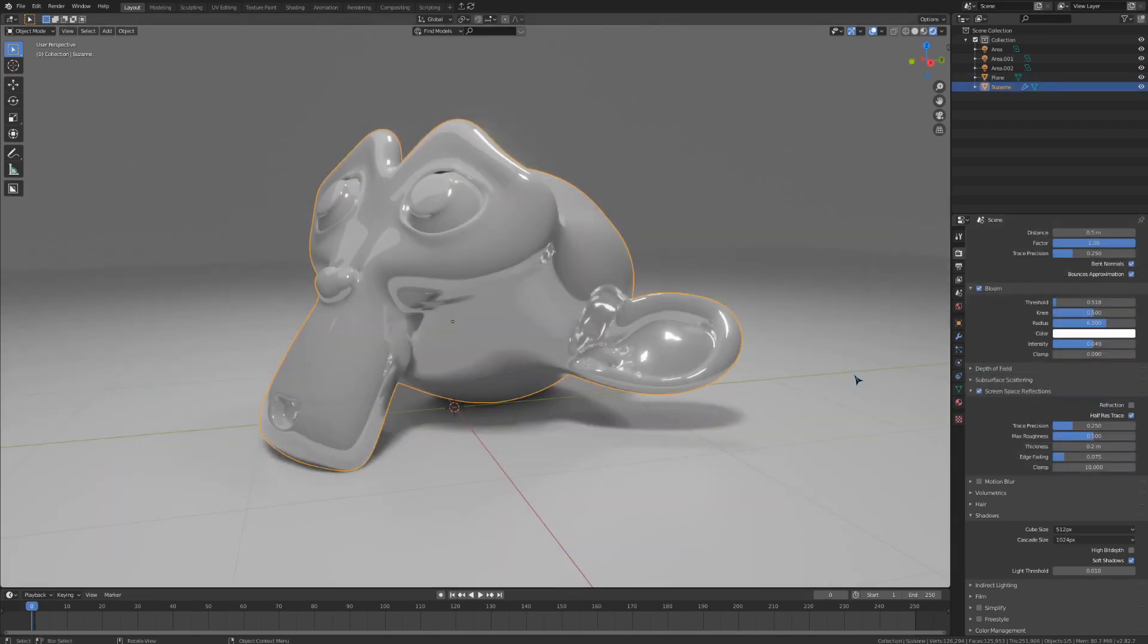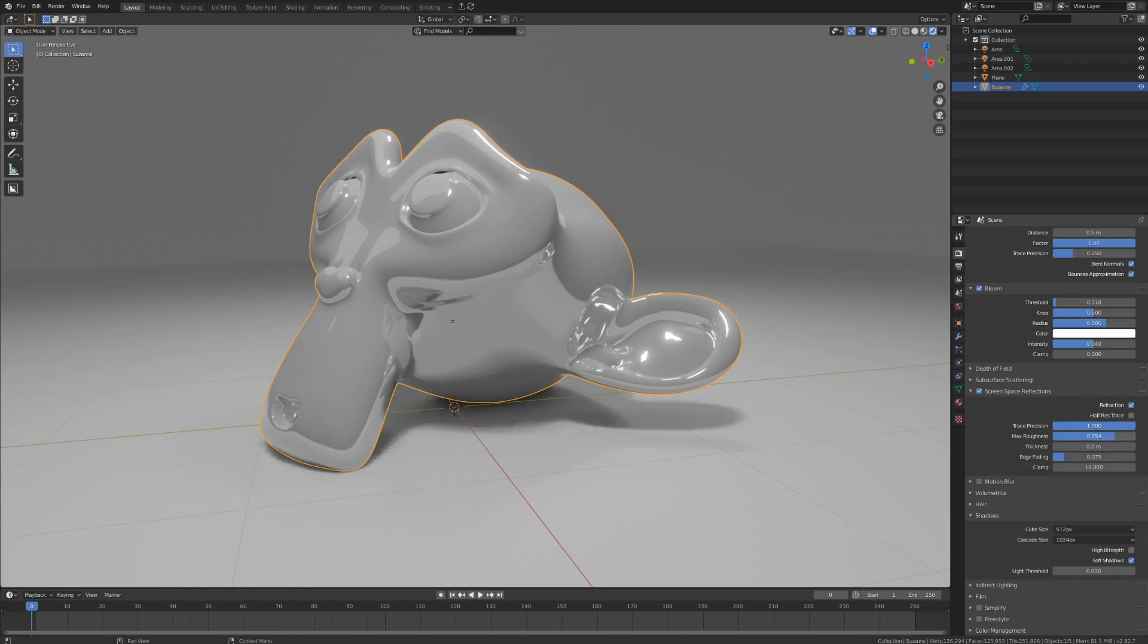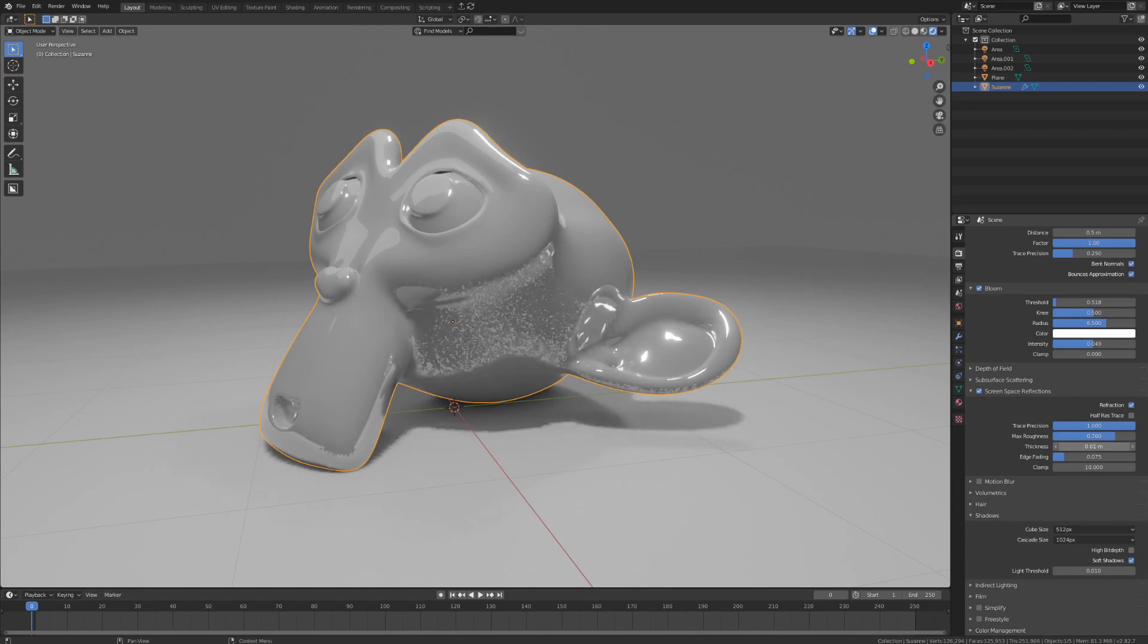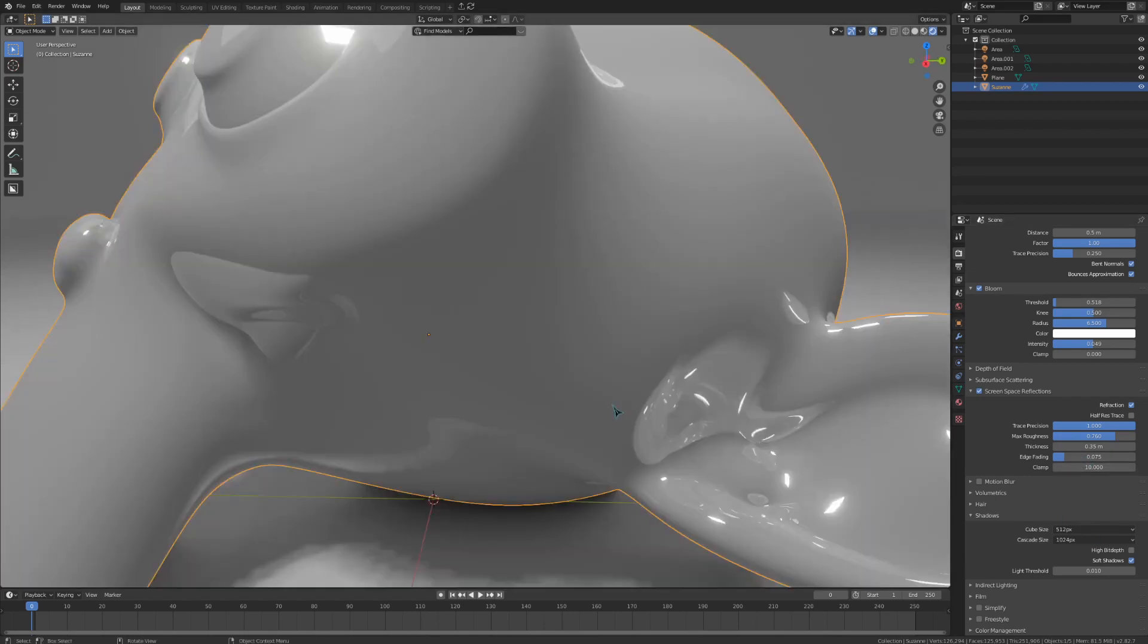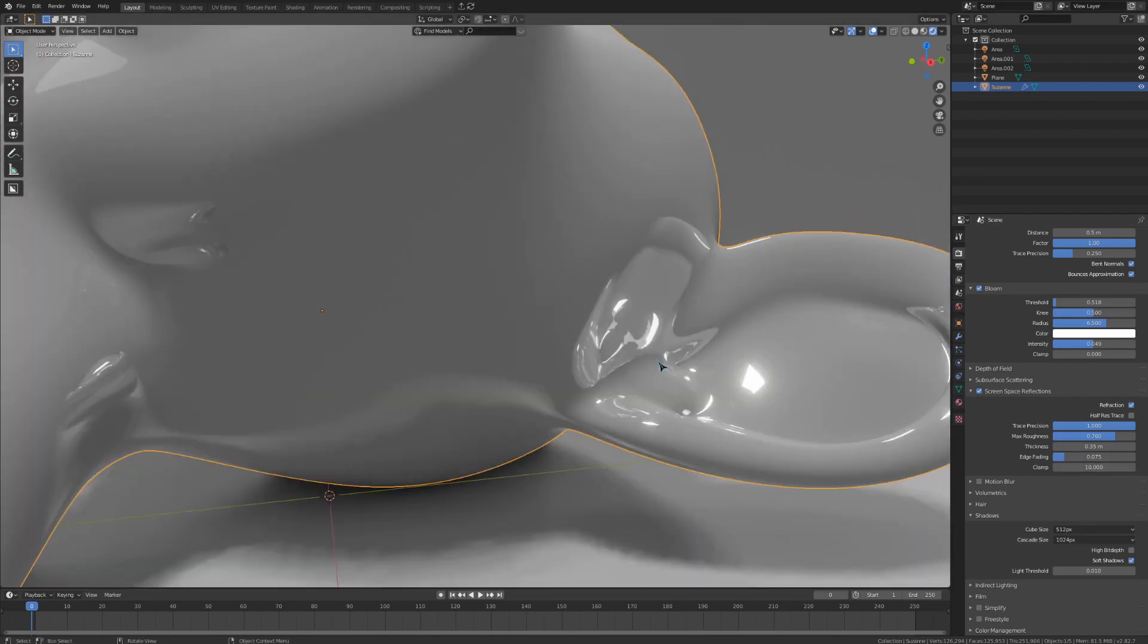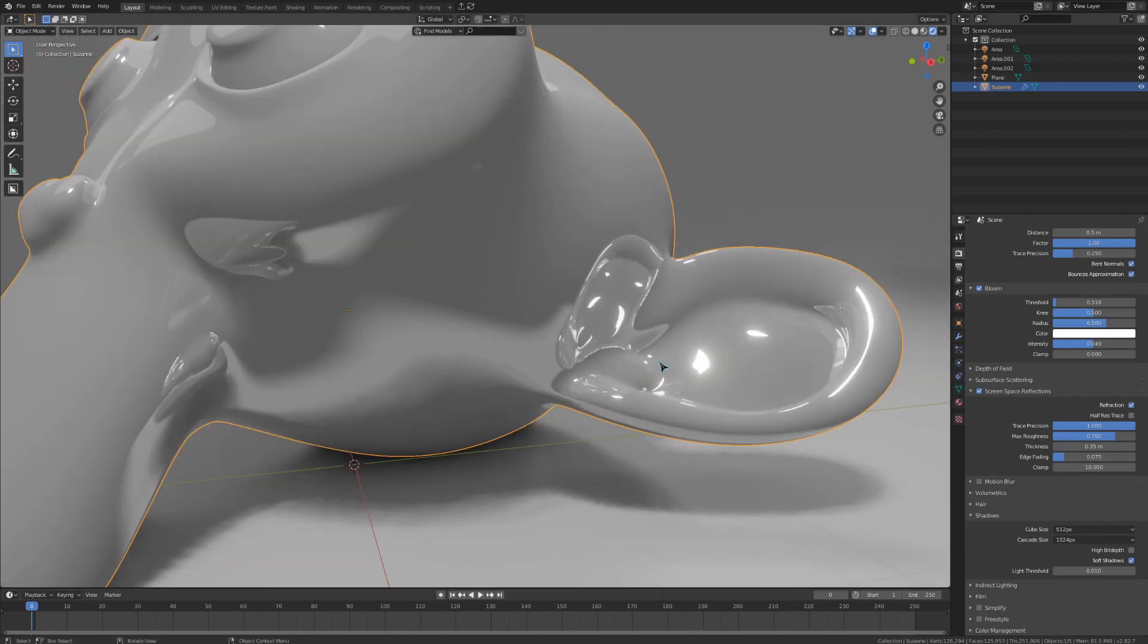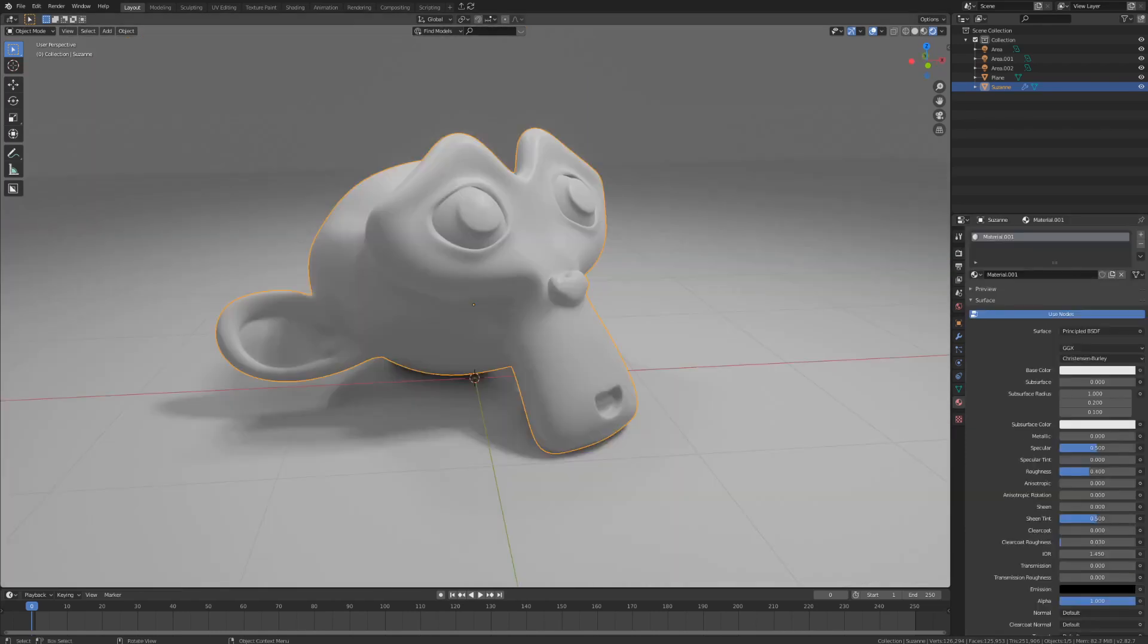As for screen-space reflections, turn on refraction and turn off half res trace. I like to turn up the trace precision in almost everything, but the rest of the settings here really depend on the scene you're trying to render. I usually turn up the max roughness and the thickness a little bit, but leave the edge fading and the clamp at their default values. For most of these settings, I find it best to just get pretty close to whatever is the main reflective object in your scene and then tweak these until the reflections look close to what you're envisioning.